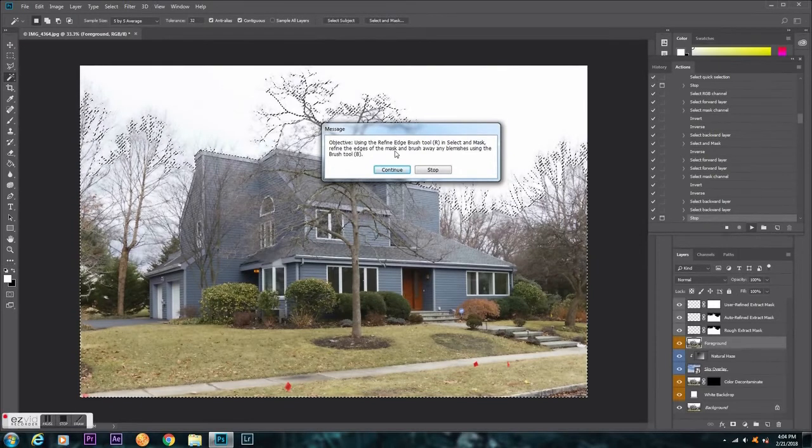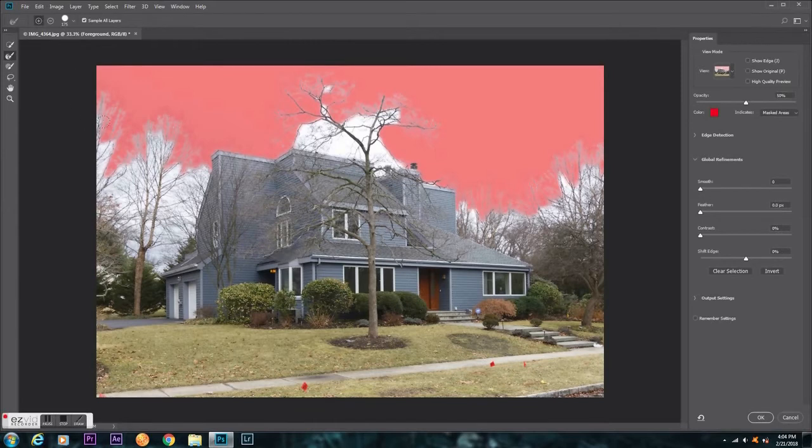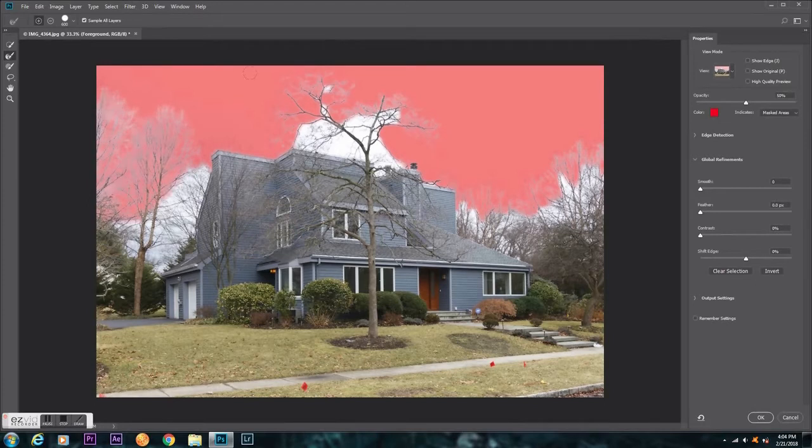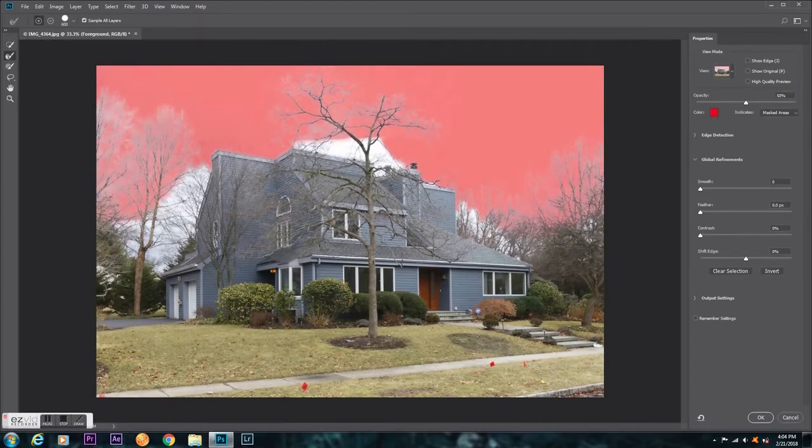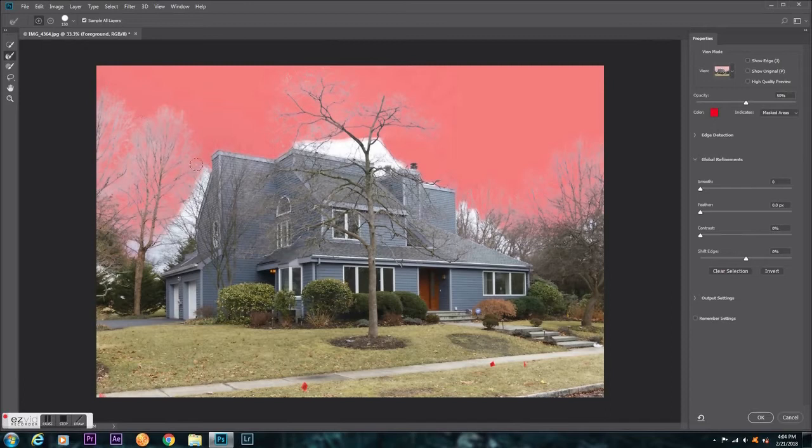Now it says to use the refined edge brush tool. So I'm going to do that. Refined edge brush tool is on. I'll use a little bit of a bigger brush to get up by the trees, but don't use it by the house. Otherwise I'll just get the house. So I'm just going to get these areas real quick.